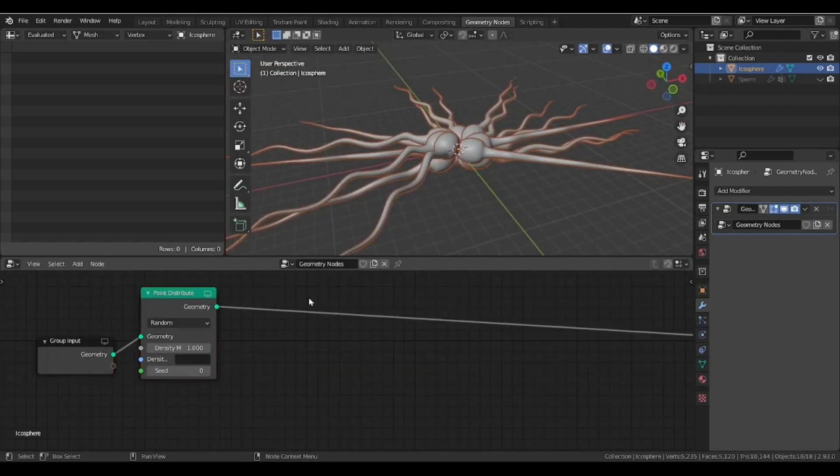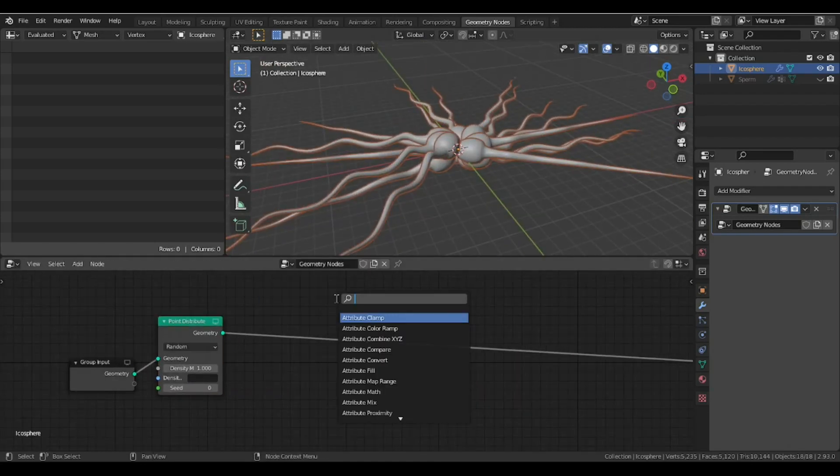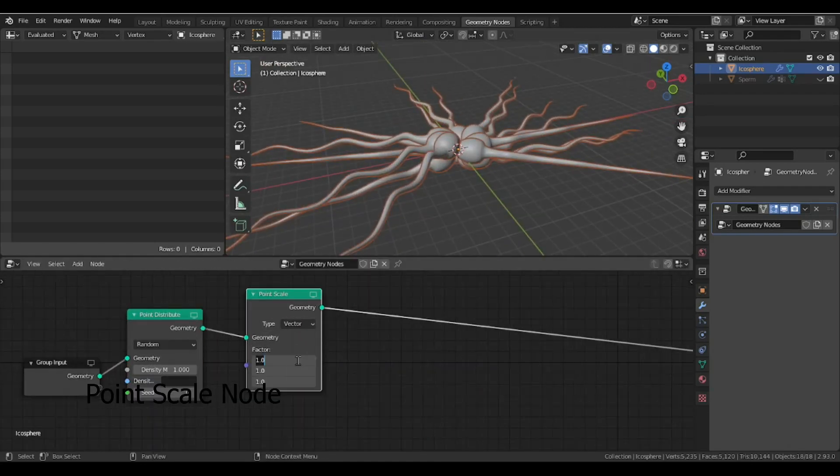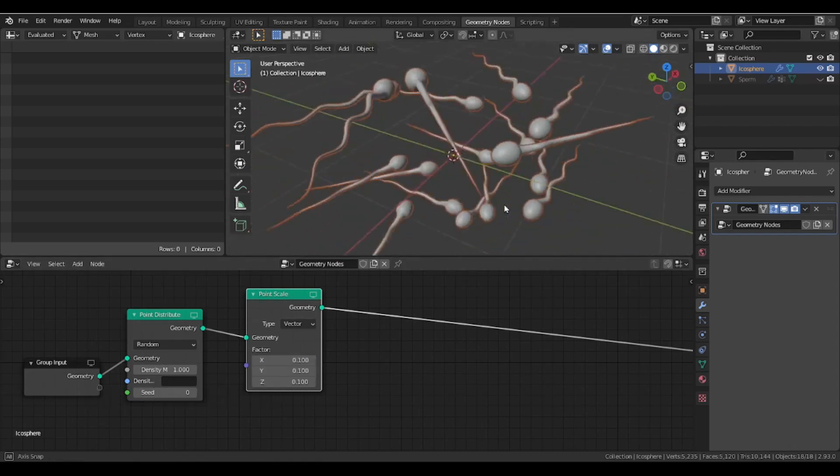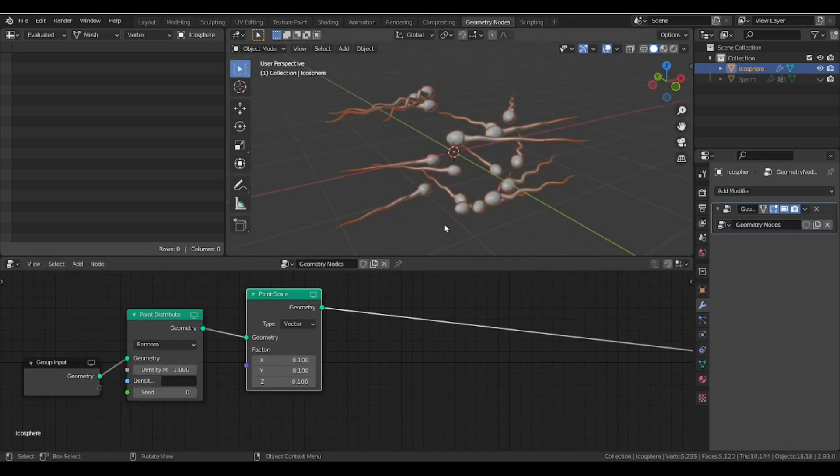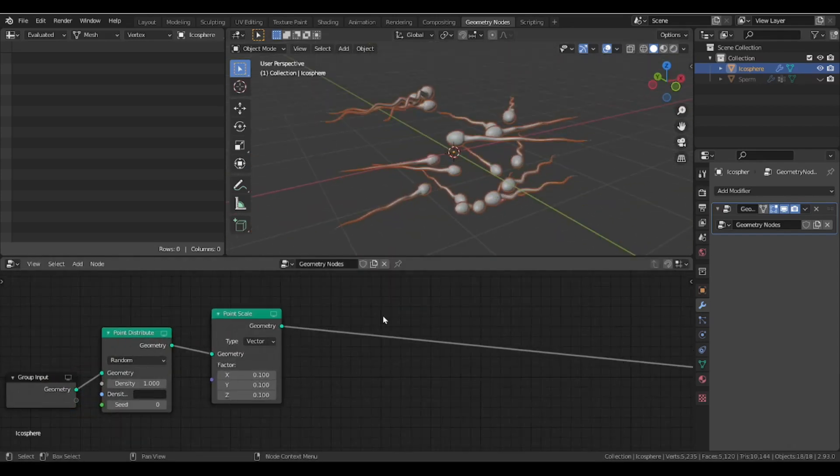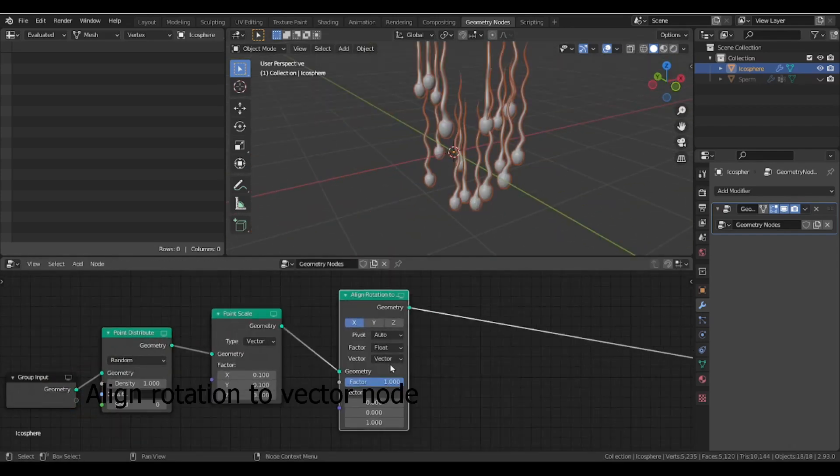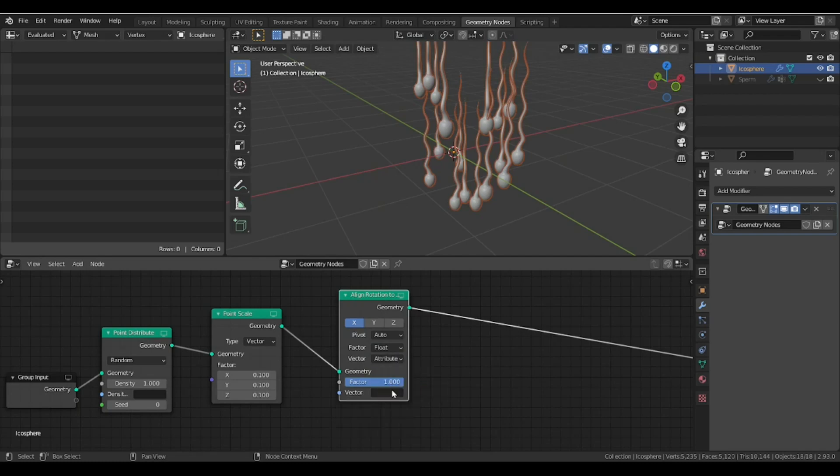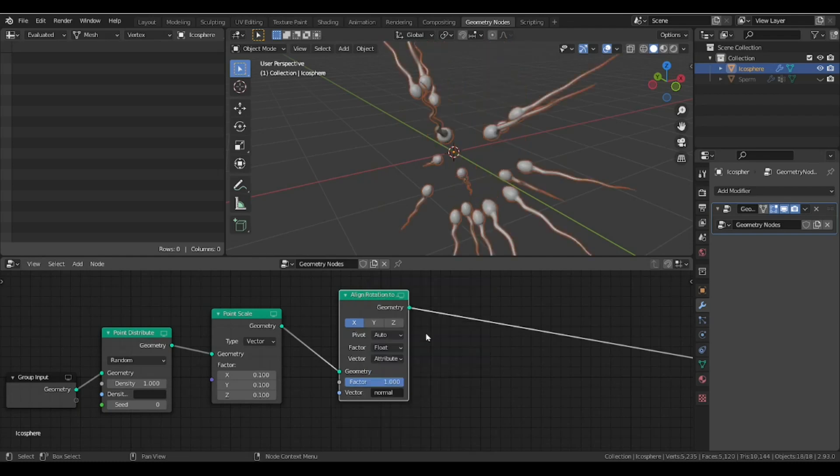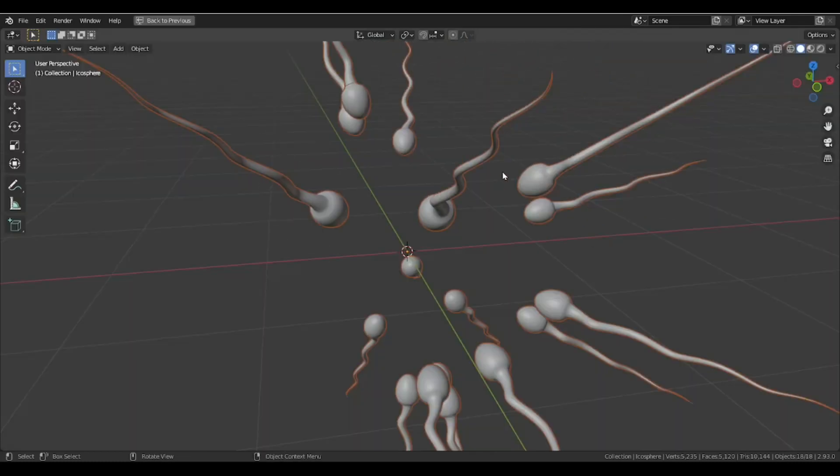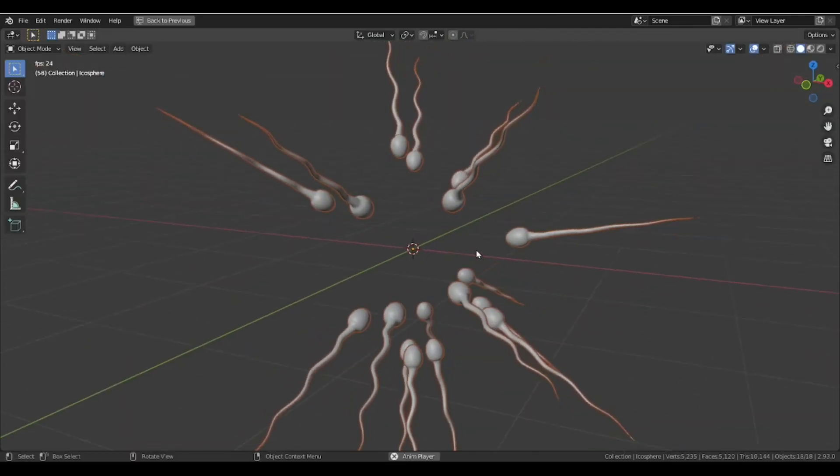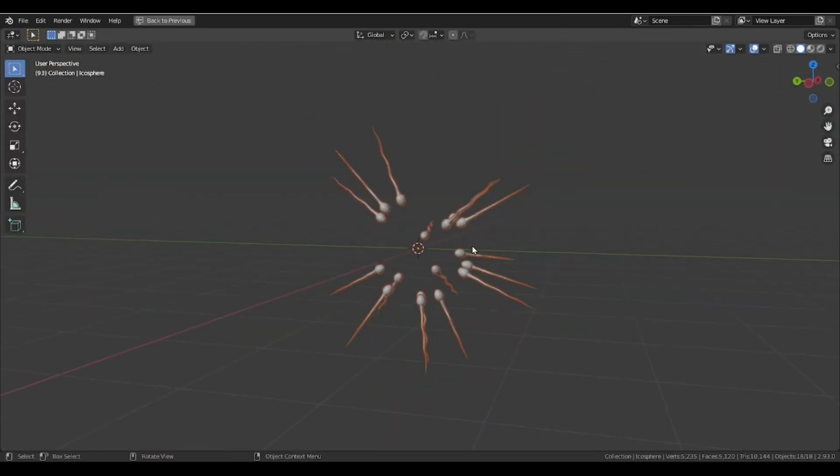Scale them down a bit using a point scale node. I'm using align rotation to vector node and setting vector attribute to normal, so we can align our instance according to the normal of the sphere.